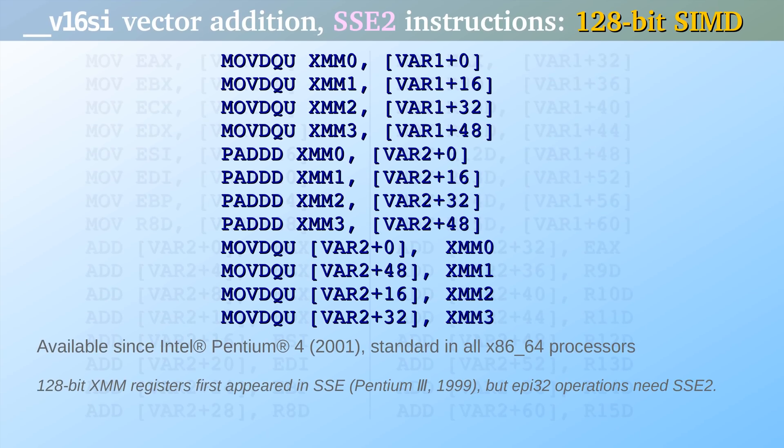But the PC can do even better. Pentium 4 introduced the SSE2 instruction set over 15 years ago. With these instructions it is possible to perform four 32-bit additions with a single operation.